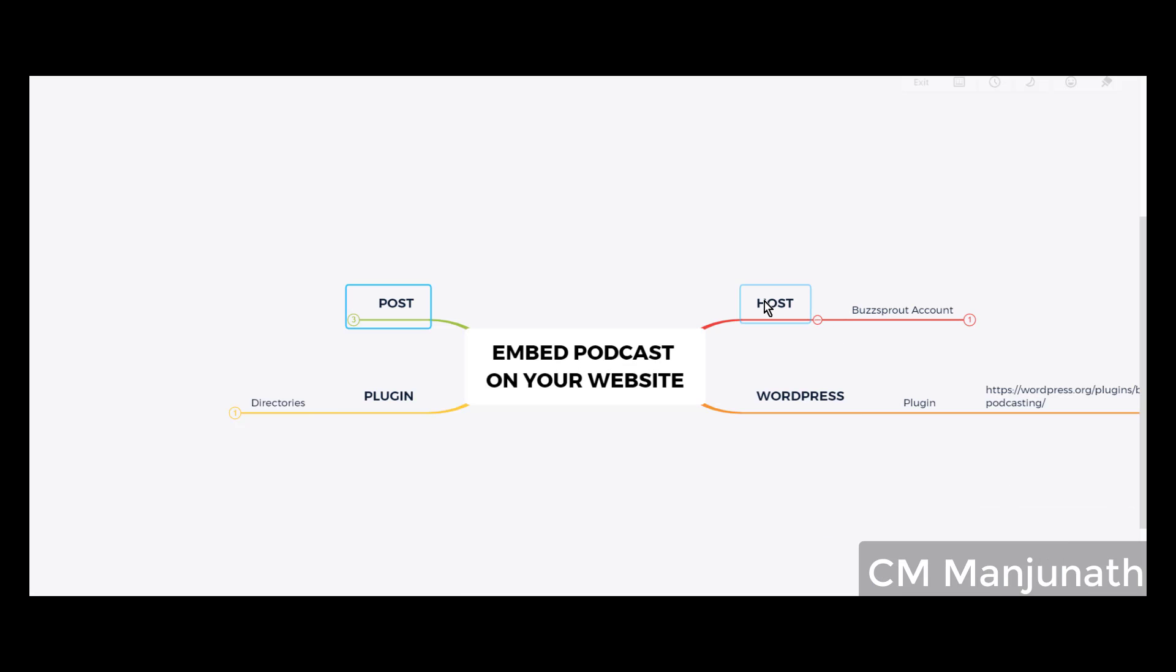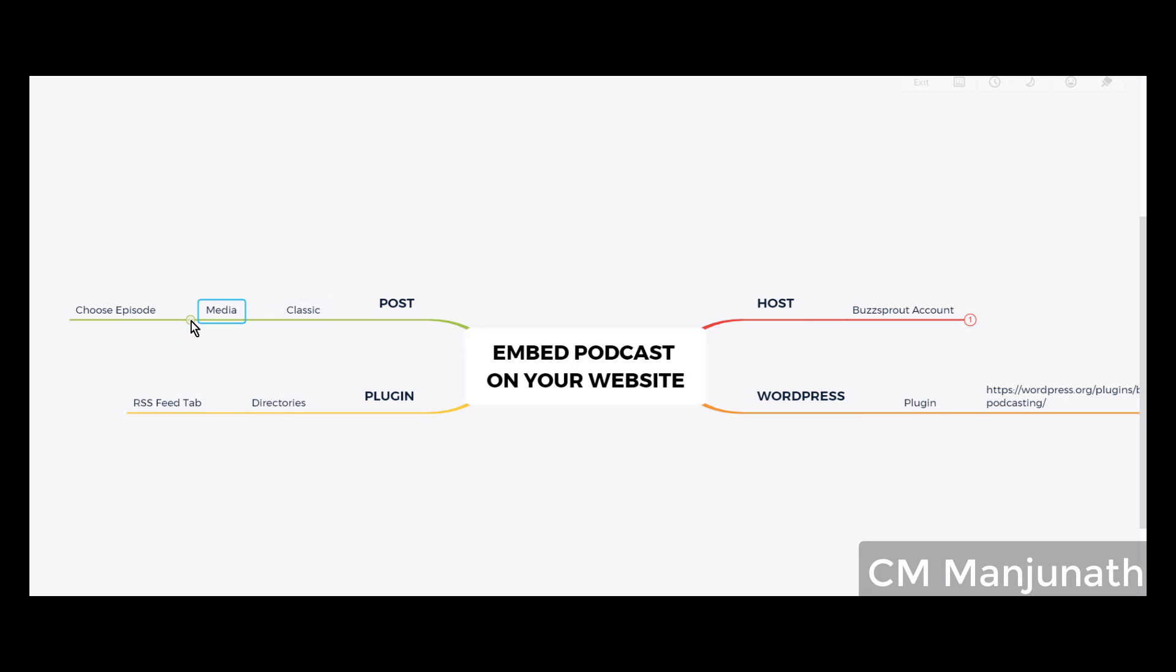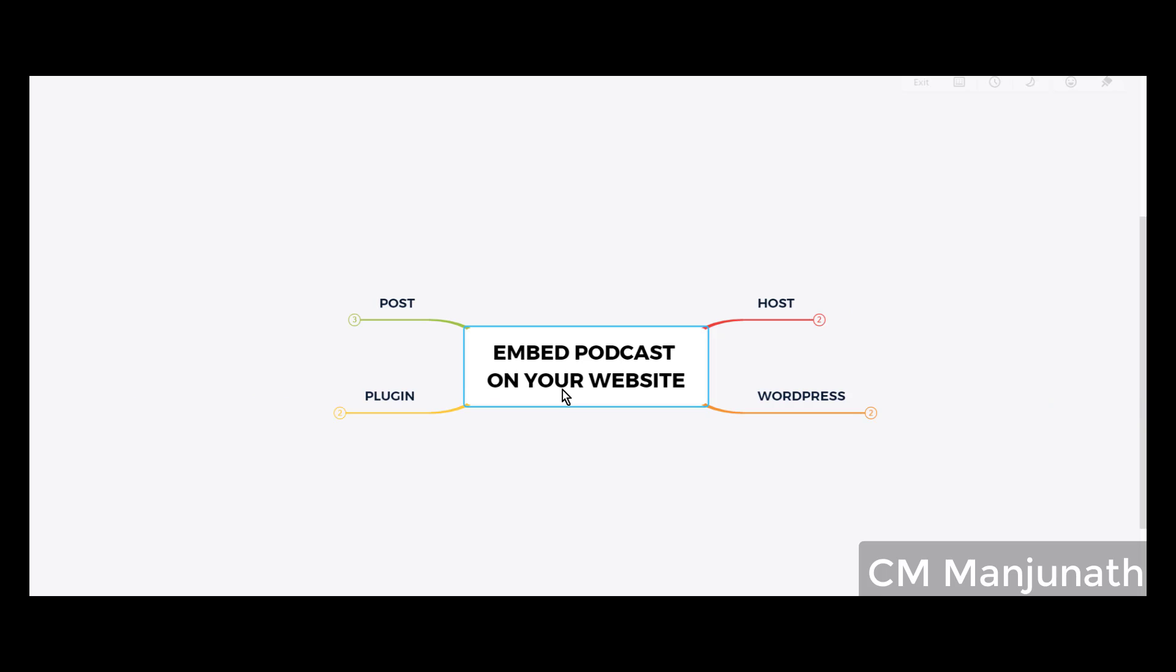First, sign up for your Buzzsprout account for free. Go to WordPress, install the plugin. Configure the plugin by getting the RSS feed and pasting it so that the plugin can auto-populate all your episodes in the media library. The final step is: go to Posts, go to the Classic block, in the media choose the podcast episode that you would like to show up on your blog post. Four simple steps.